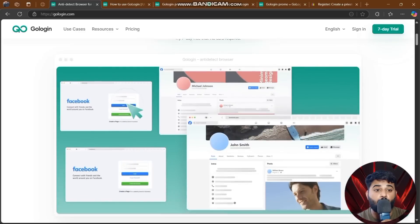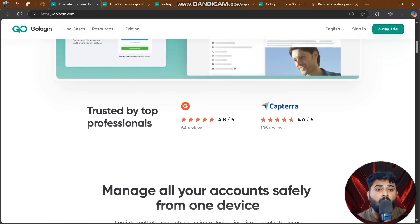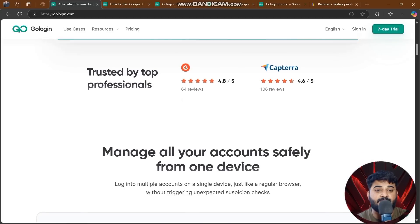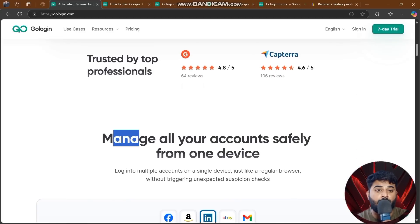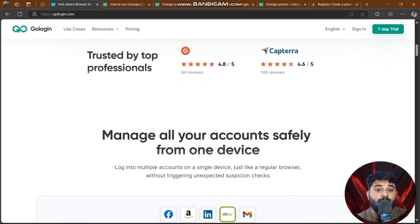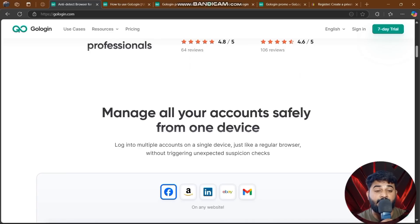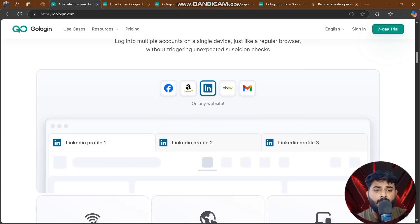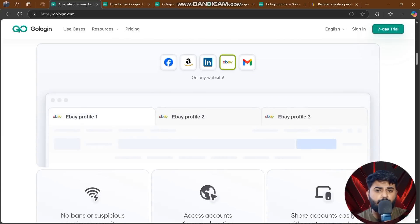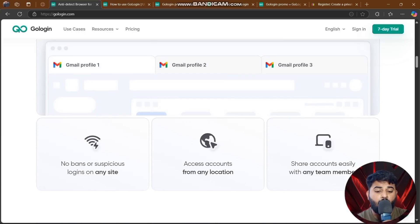GoLogin is trusted by top professionals. You can manage all your accounts safely from one device — log into multiple accounts on a single device just like a regular browser, without triggering unexpected suspicion checks.